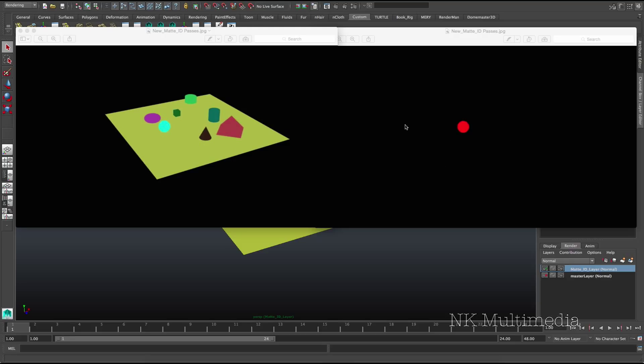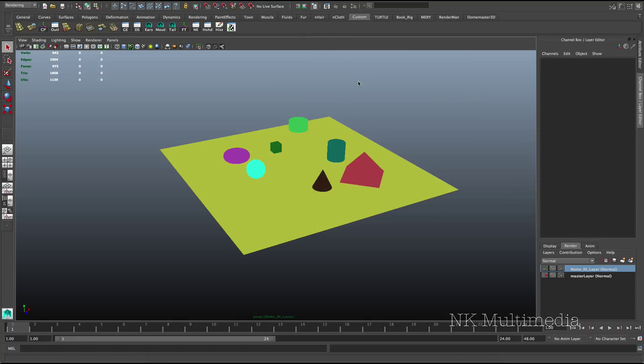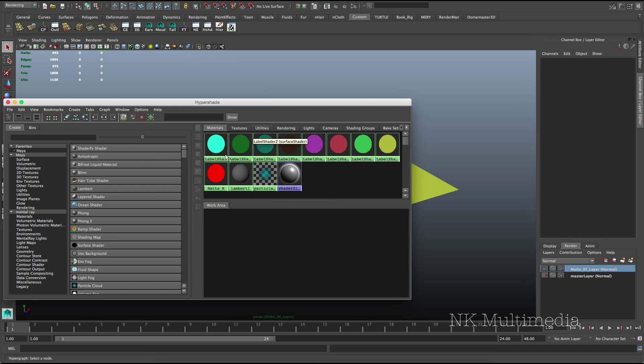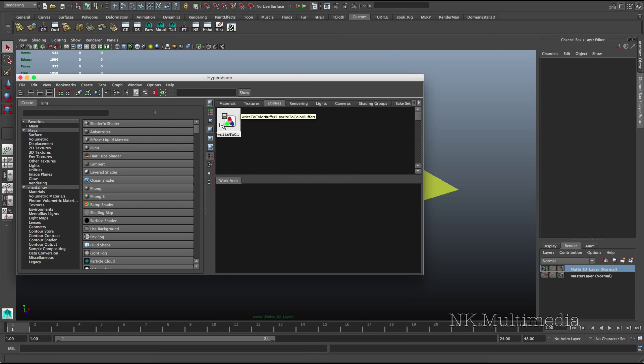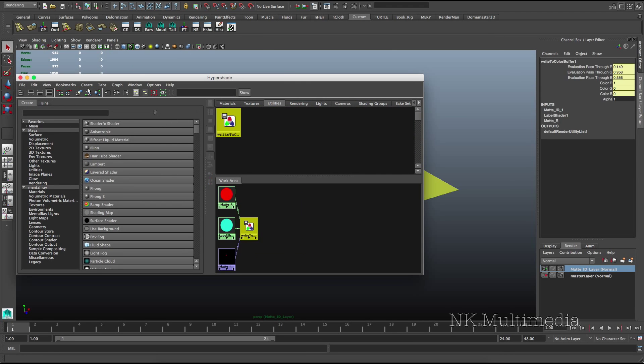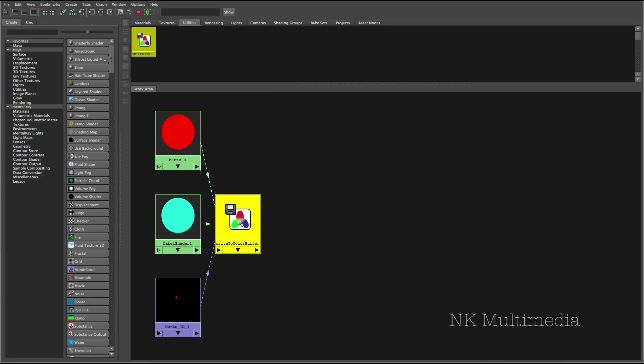Okay. So we need to go back and do this for blue and green channels. All right. So let's open up the hypershade. I don't think we need the node editor anymore. We can just do all the connections here. Utilities. There we go.